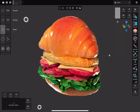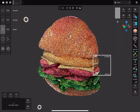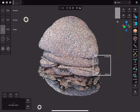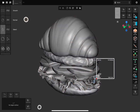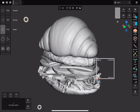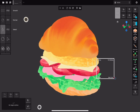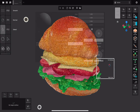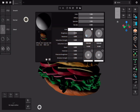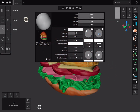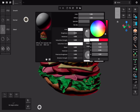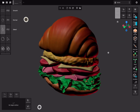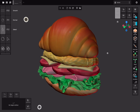This is how you can configure viewport shading using Surface Views in Uniform. Surface Views is the system Uniform uses to control how objects are displayed depending on the task. For example, Surface Views allows you to set up high-contrast materials with fixed lighting for sculpting, flat unlit shading for texture painting, or PBR material previews with dynamic lighting.